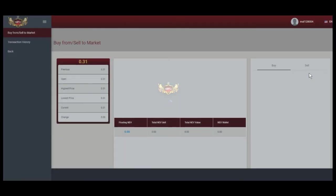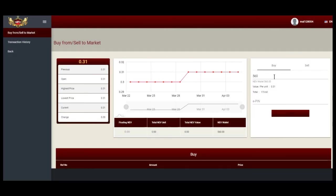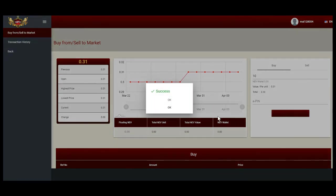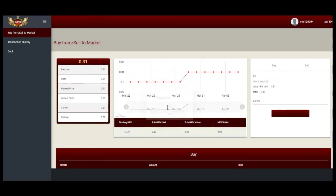On the right menu, under BUY, key in your E-PIN and submit. Success display and click OK.